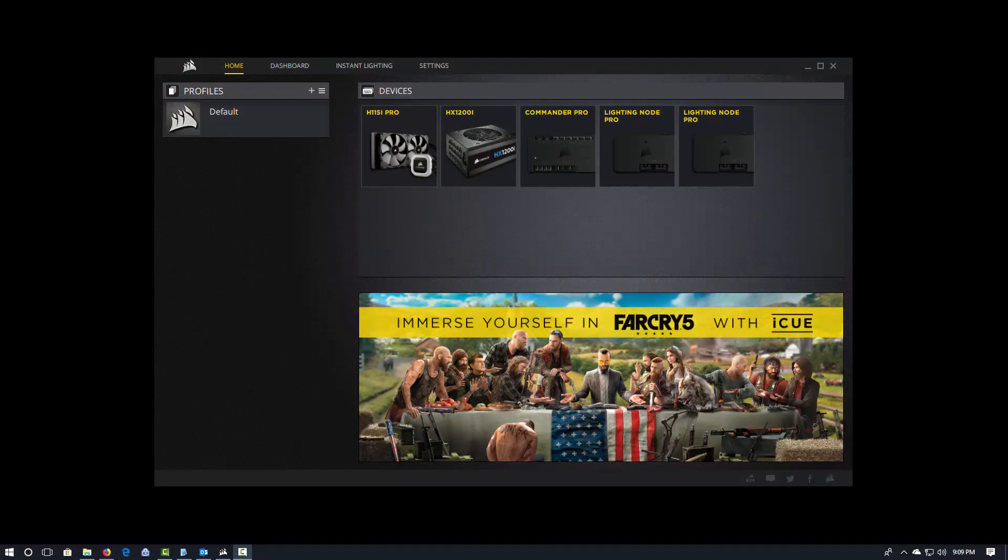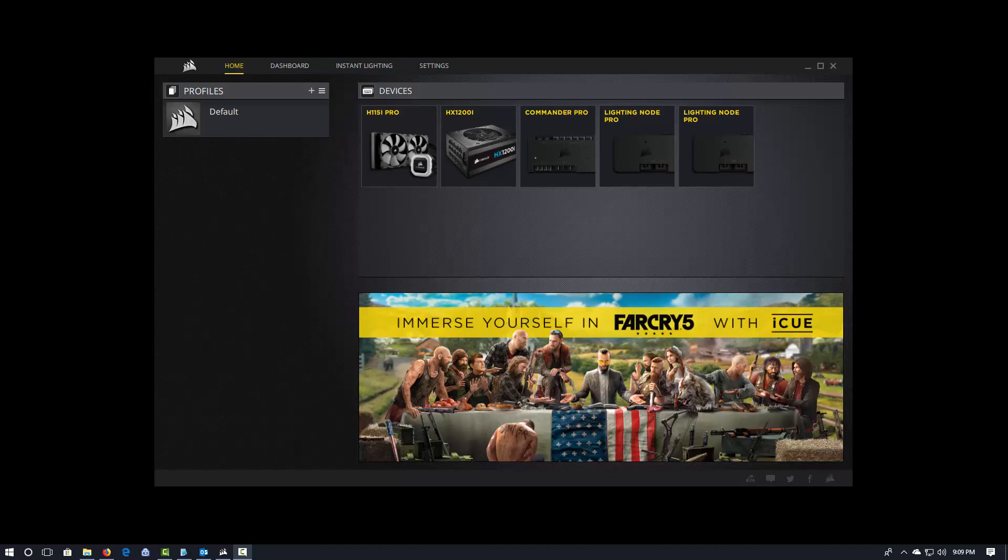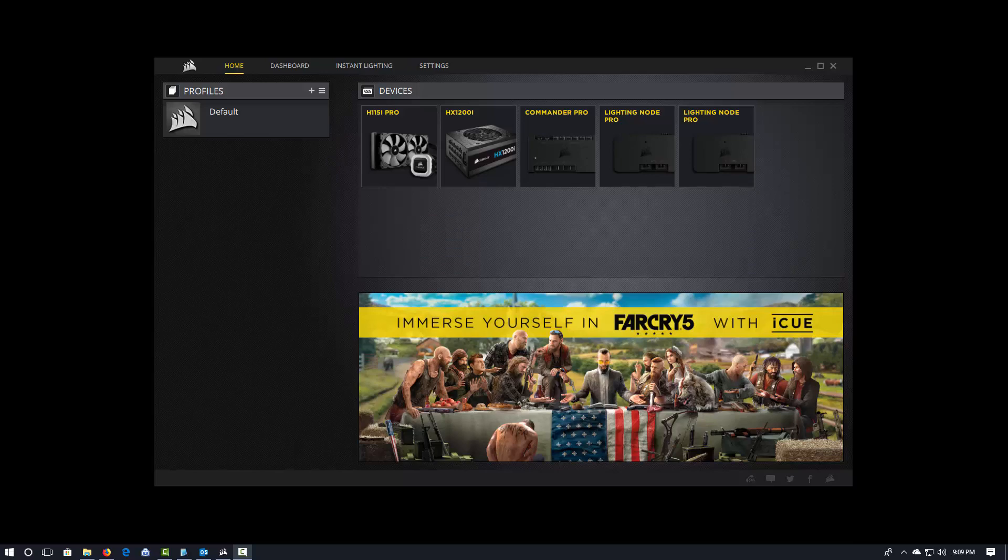Hey there everybody, this is DevBiker, and I'm going to give you a quick tour through Corsair IQ from the perspective of a longtime Link user. So, here we are in the IQ home screen.